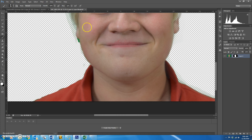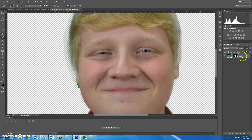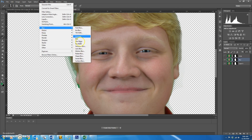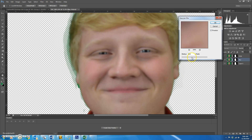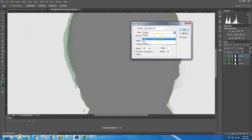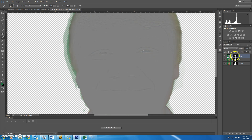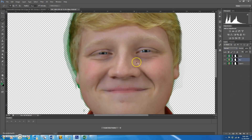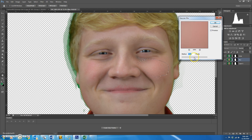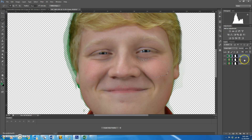Once you're done with the background removal, you're going to do frequency separation on your own face. Control J, Control J — call the middle layer 'blur' and the second layer 'skin lines.' Apply Gaussian blur to the blur layer, then go to the lines layer and do Image > Apply Image: blur layer, Subtract, Scale 2, Offset 128, hit OK. Change the blending mode to Linear Light. Then go back to the blur layer and start the process of Filter > Blur > Gaussian Blur on your selections. Don't forget to put them in a folder.